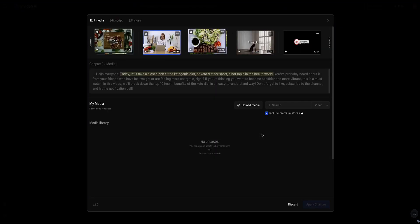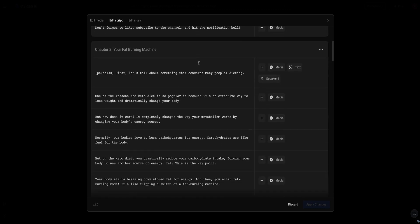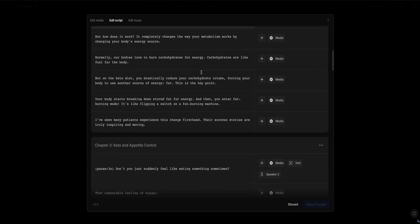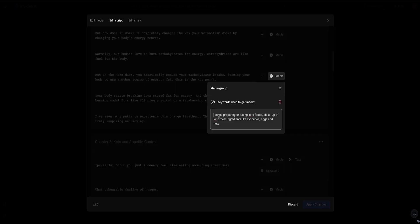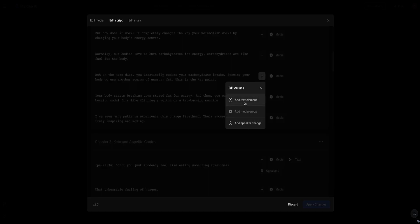If you want to edit the script, click on the edit script tab. This brings you into the script where you can click and edit, delete, or change anything you want. If you click on the media button next to any piece of script, it shows you the keywords particularly prompting the AI to look for B-roll that matches. If you want to focus on something else, you can add more keywords. And by clicking the plus buttons, you've got more options like adding text elements or adding a different speaker.